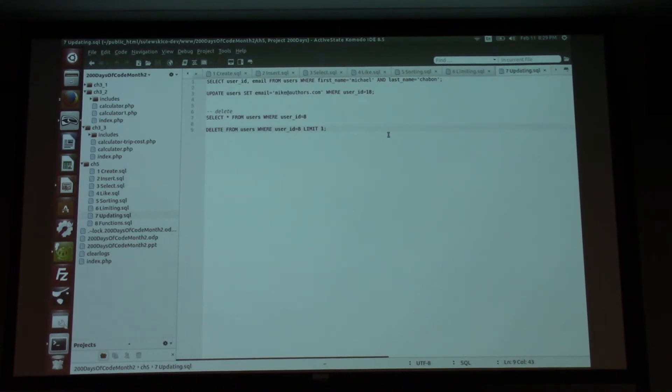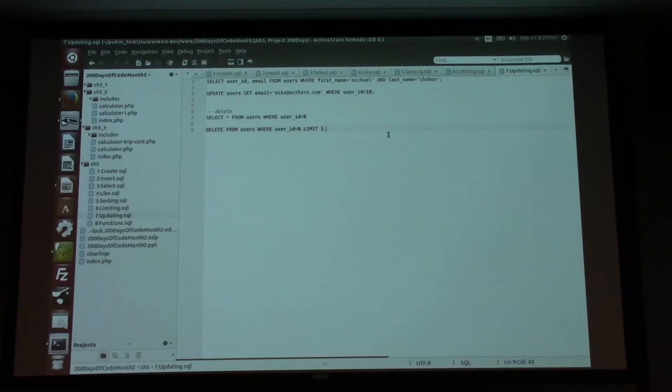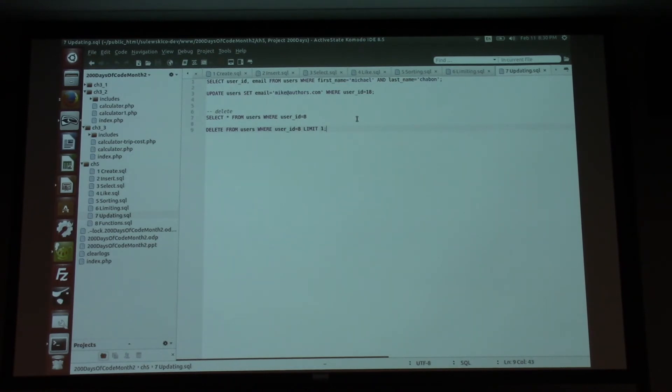To clear all data from a table, you can use DELETE without a WHERE clause, but it's more efficient and cleaner to use TRUNCATE — it doesn't fill transaction logs. To remove an entire table use DROP TABLE; to remove an entire database use DROP DATABASE.